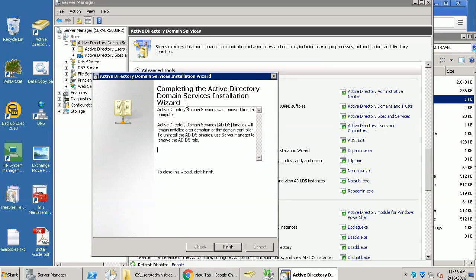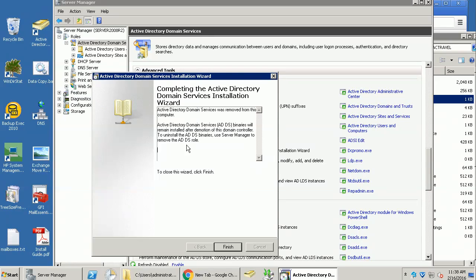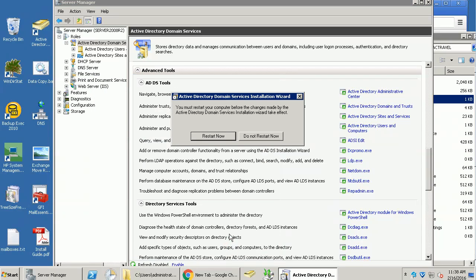So, Active Directory Service was removed from this computer. There will be remaining installation after. That means all the services is removed and asking me to do a reboot.